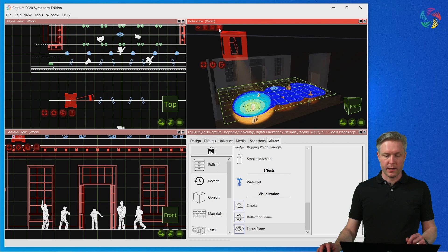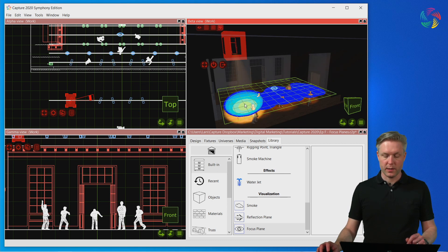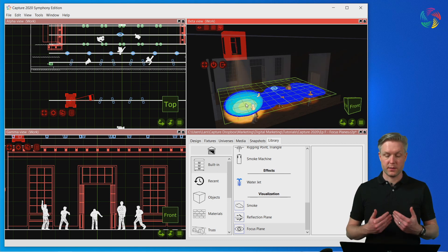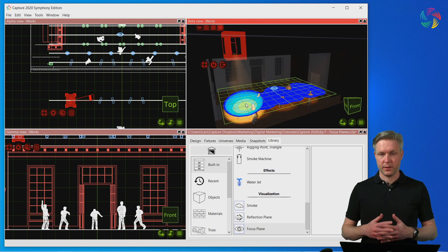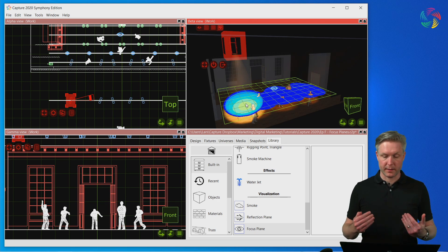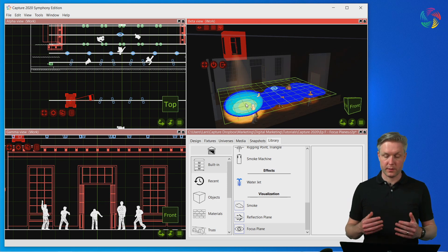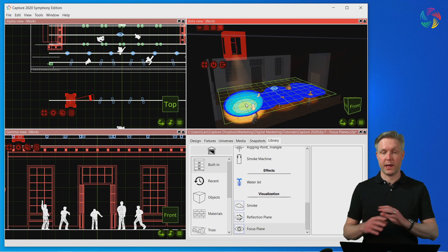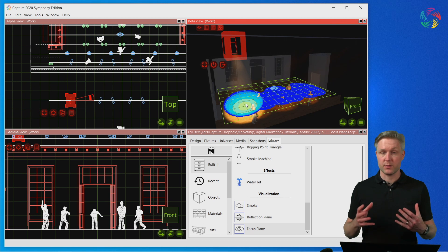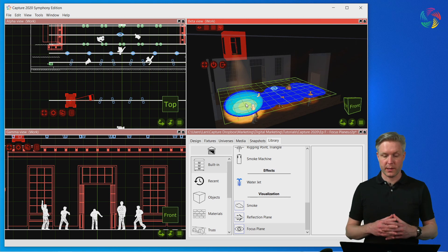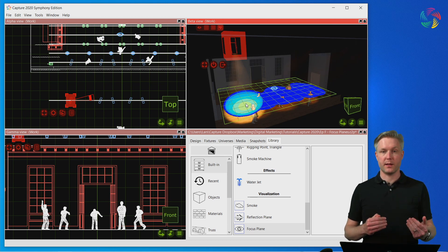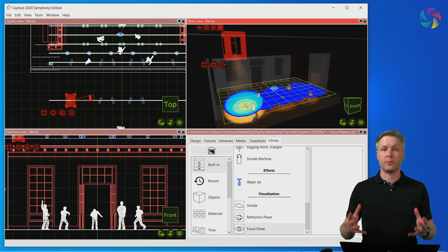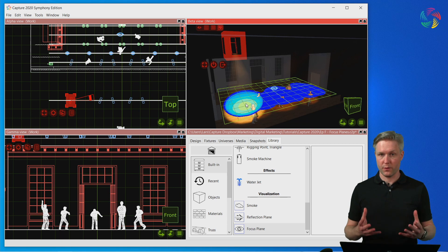Finally we have the heat map mode which illustrates different illumination levels and helps us determine whether we have an even focus as well as whether we have the same intensity levels on different parts of the focus plane.